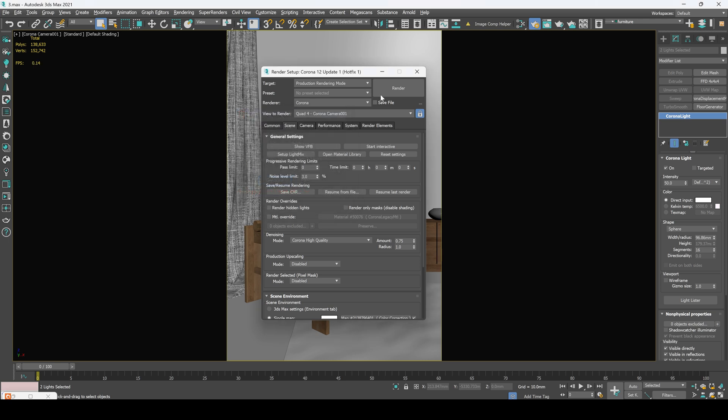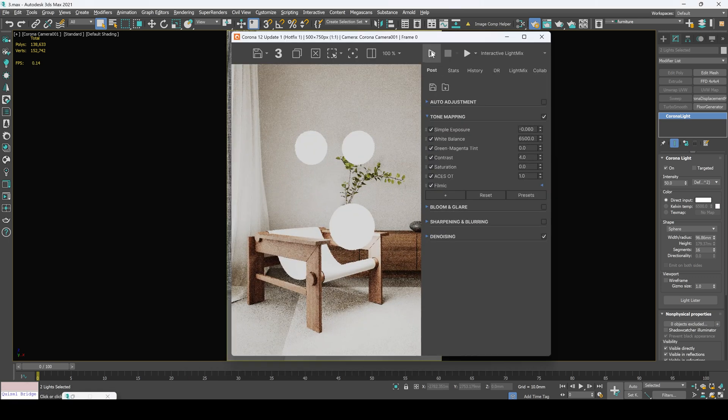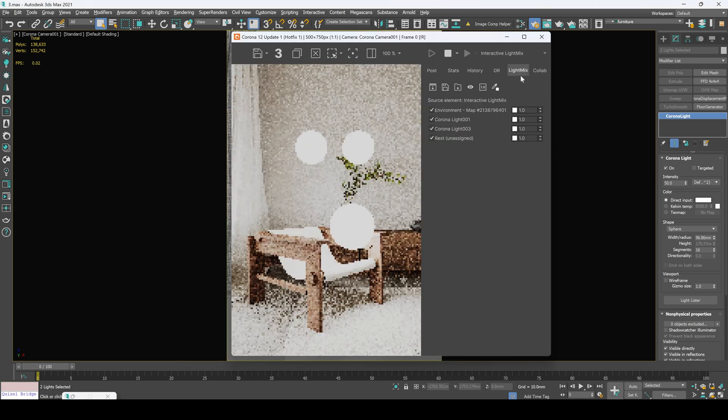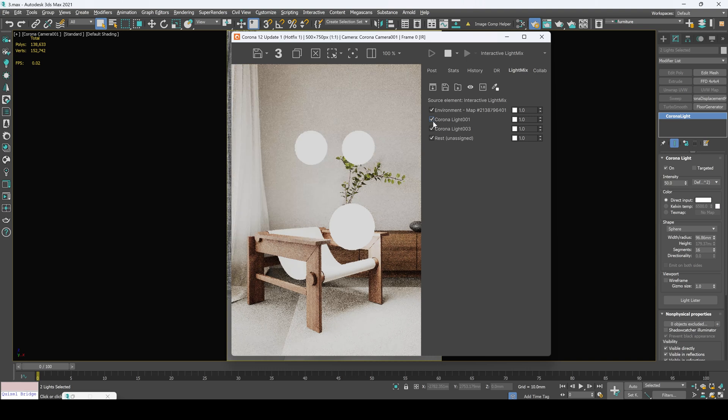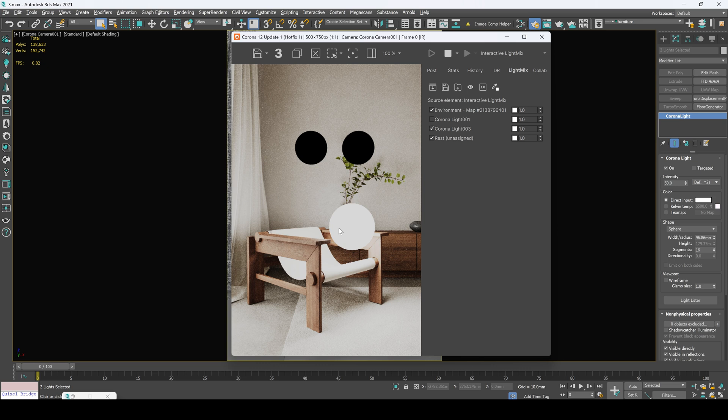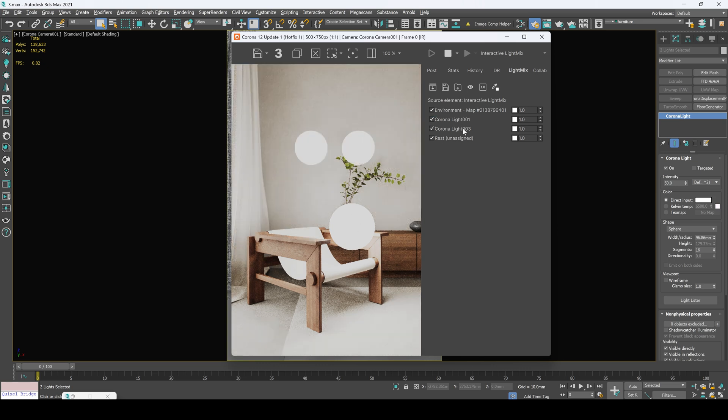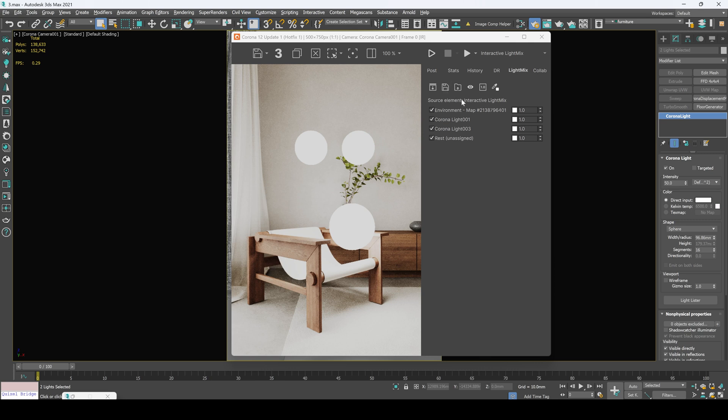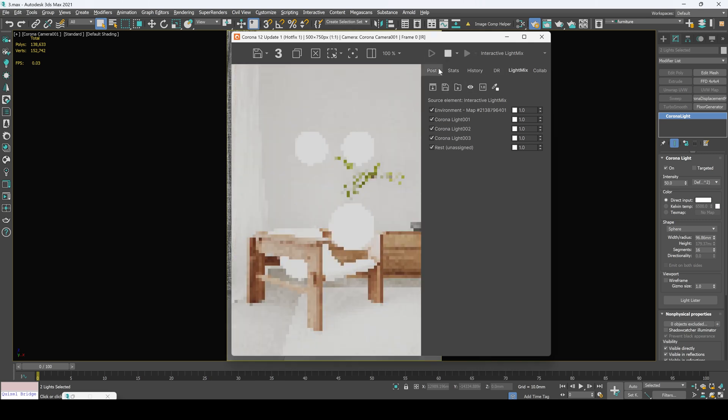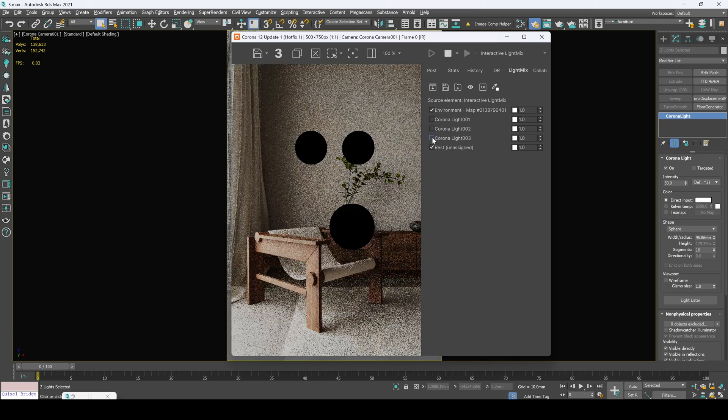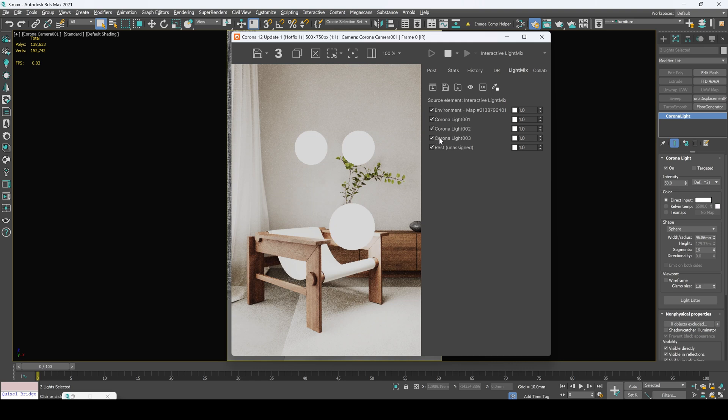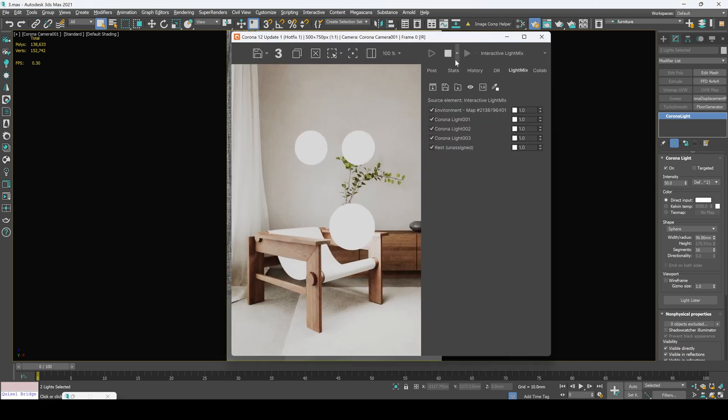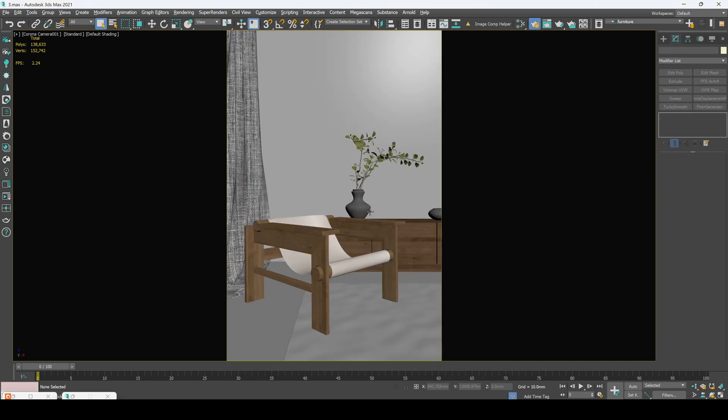Click generate. Now let's run interactive render, move to light mix setup. And here we got our lights copied as instanced and this one as copied as a copy. So these are two separate layers. Now let's generate group lights. Click start interactive and now we got each light separated. Let's clear our scene from those lights.